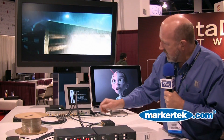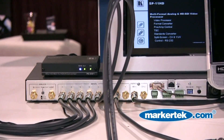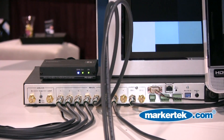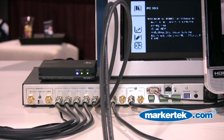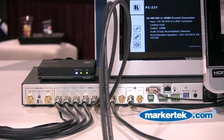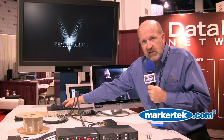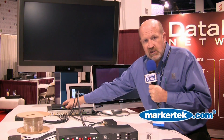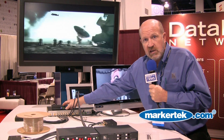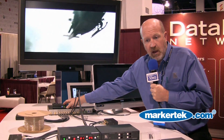Finally, when you get down to the second switcher here where all our signals end up before they get to the monitor, we have a device that converts the one signal that started as HDMI back to HDMI.